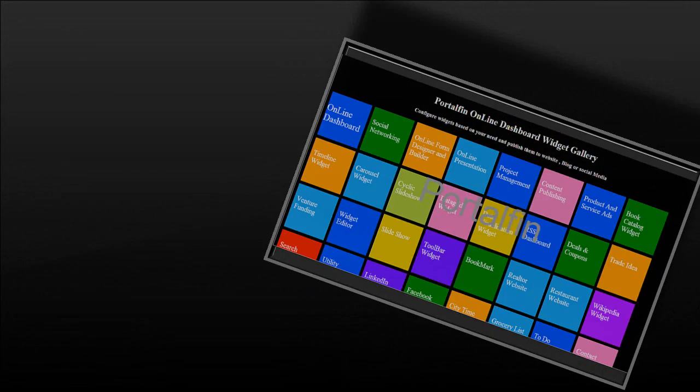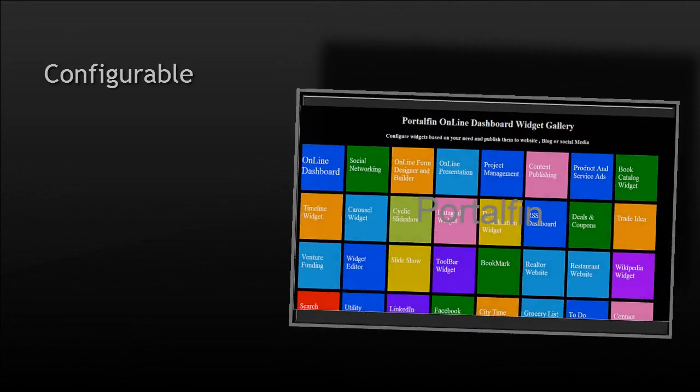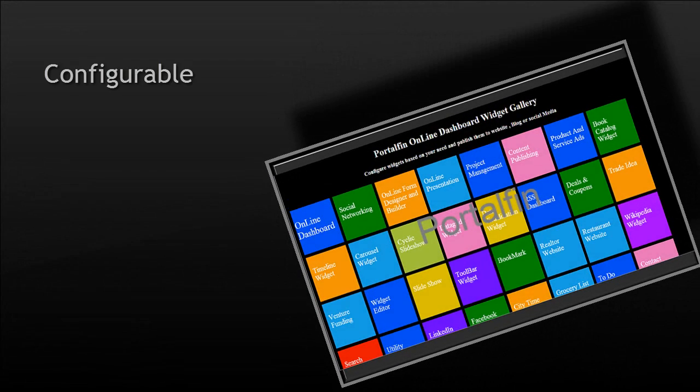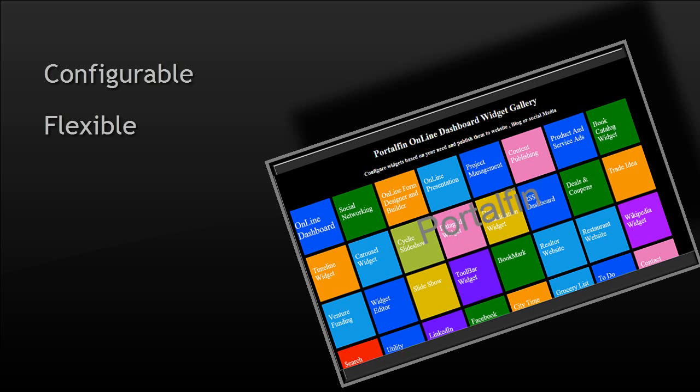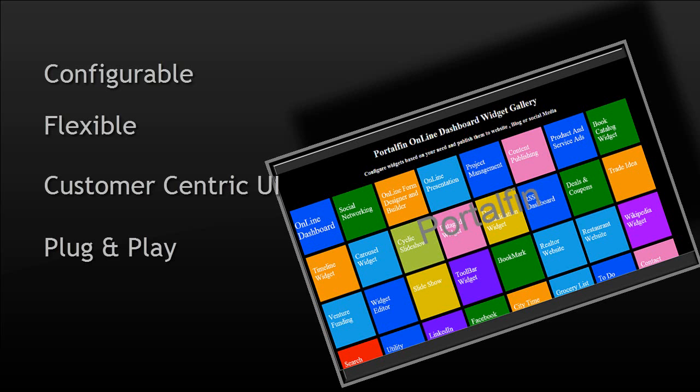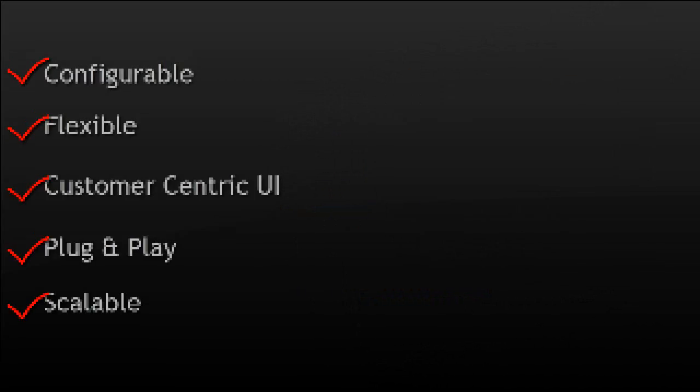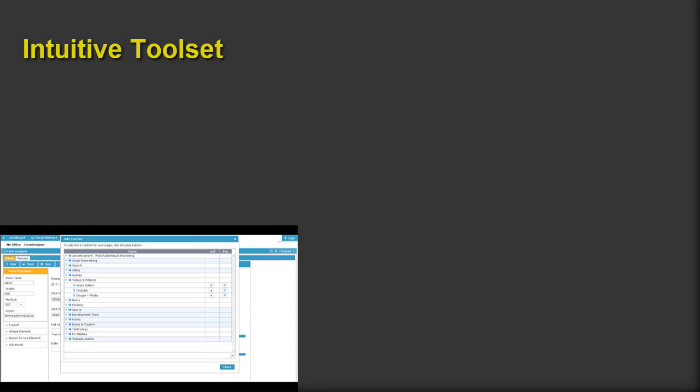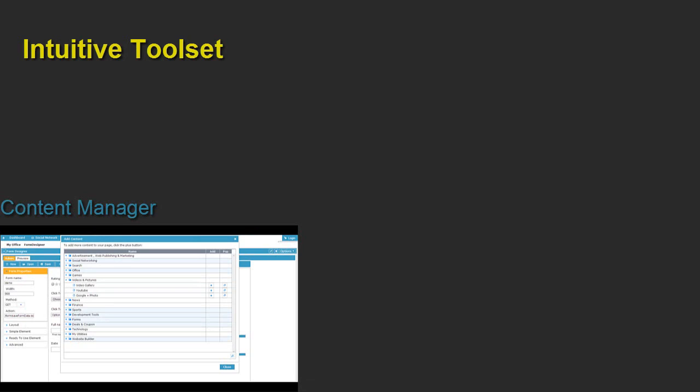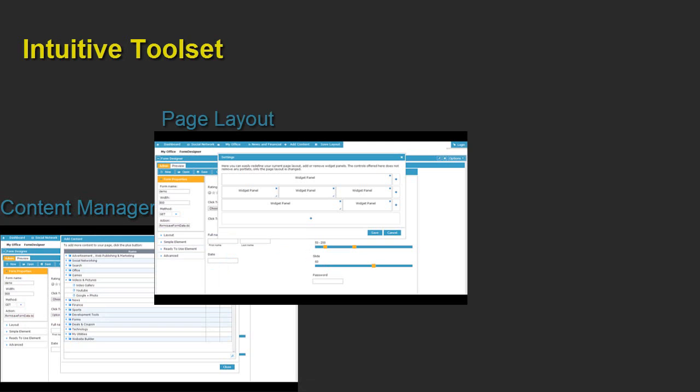JQ Portal provides a comprehensive set of configurable and flexible tools to support a customer-centric user interface, helping you make your business simple, intuitive and productive on the web. Whether your system requirements are for a new system or to enhance an existing one, JQ Portal's intuitive toolset provides a reliable and simple solution.